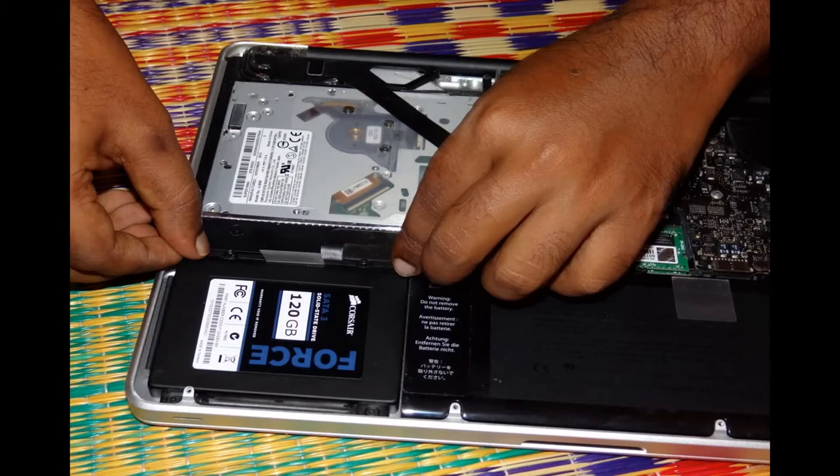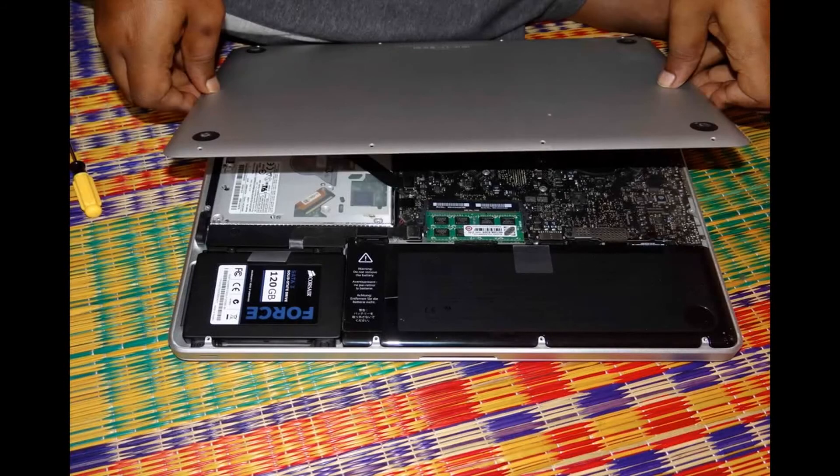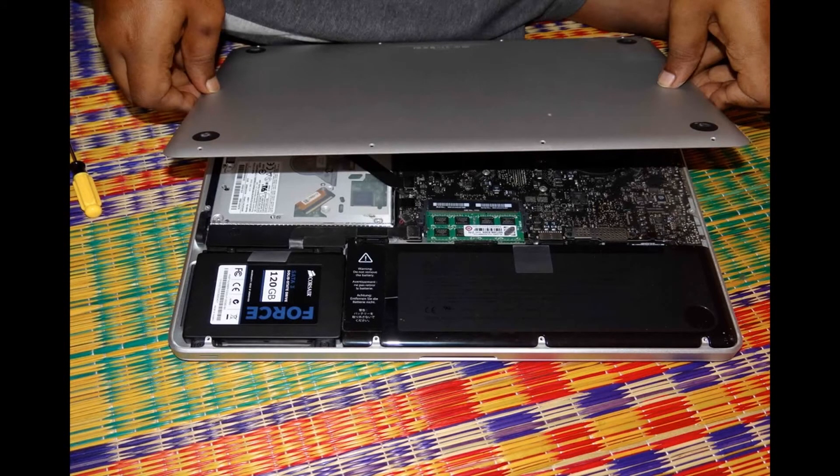Complete that screw process and that's it, you have successfully installed your new SSD on your MacBook Pro.